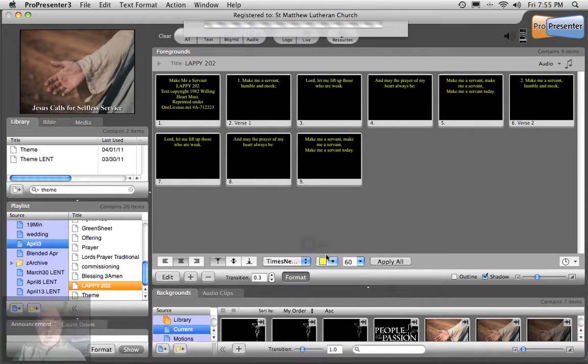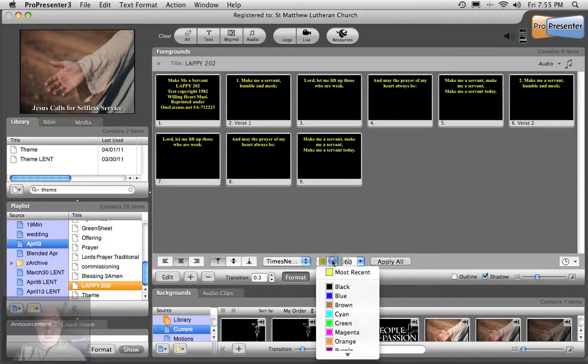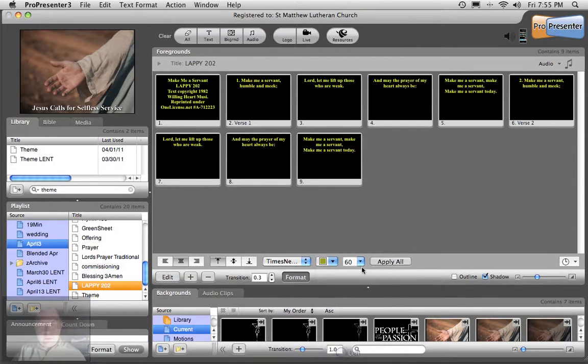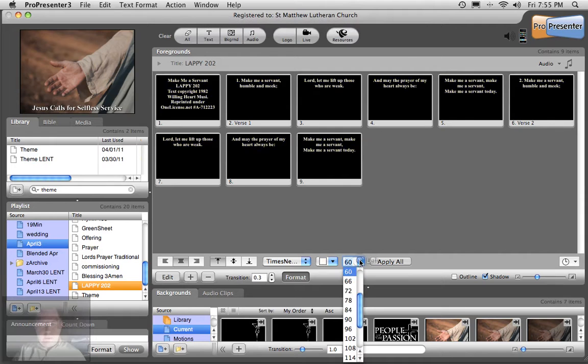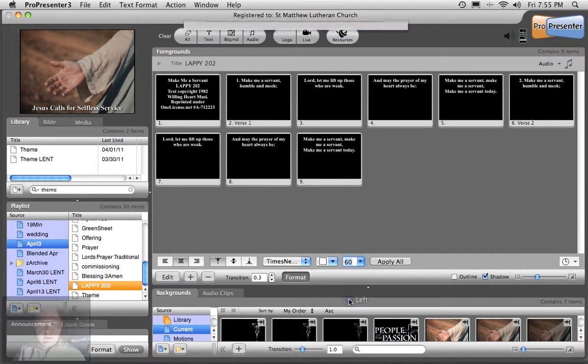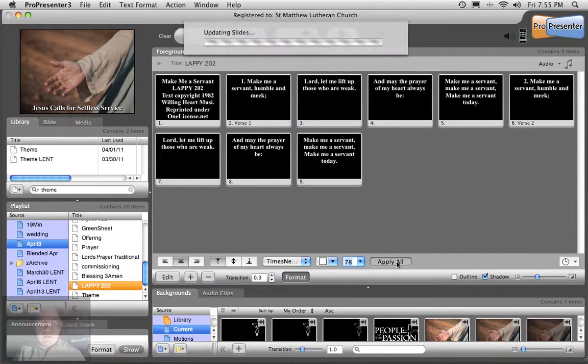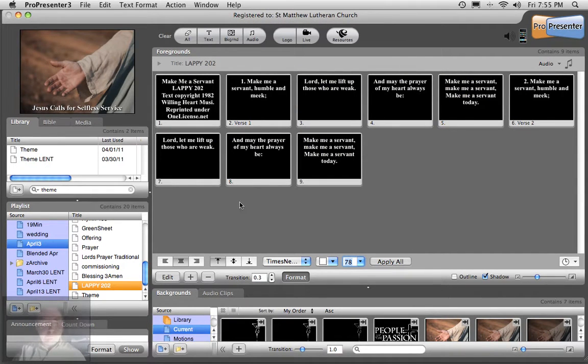So we've got to go to Center it. We need it bold. We need it white. And we need it 78. And just to make sure I'm going to Apply All again.